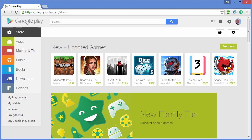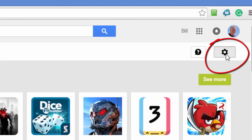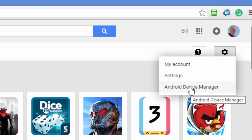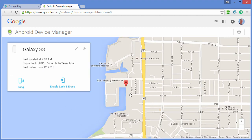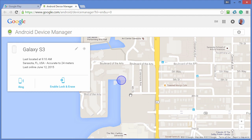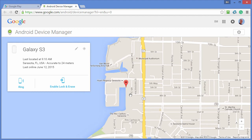What you want to do is log into the Google Play Store — to get there go to play.google.com. When you get there, click the settings icon and choose Android Device Manager. If you haven't already logged into your account you'll be asked to log in. Once the account is logged in, it'll say it's contacting your device and it'll show you the location of your device on a Google map, and you can zoom in to find that specific location.